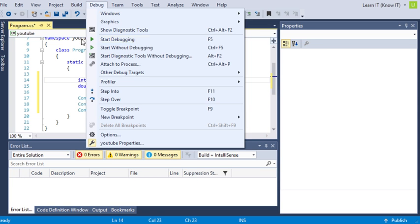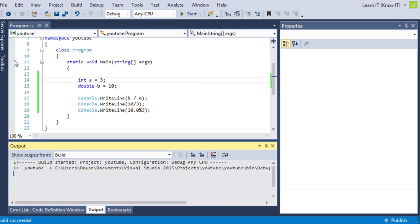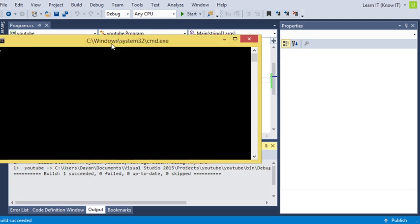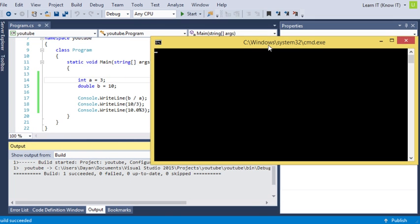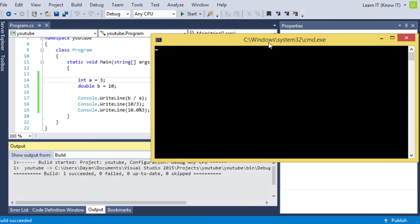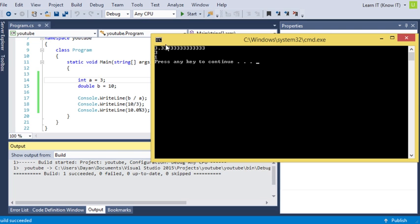Now I'm going to run this and we're going to get an interesting answer. We've got 3.33 repeating, or 3.33 infinite, and then we've got 3 and then we've got 1.